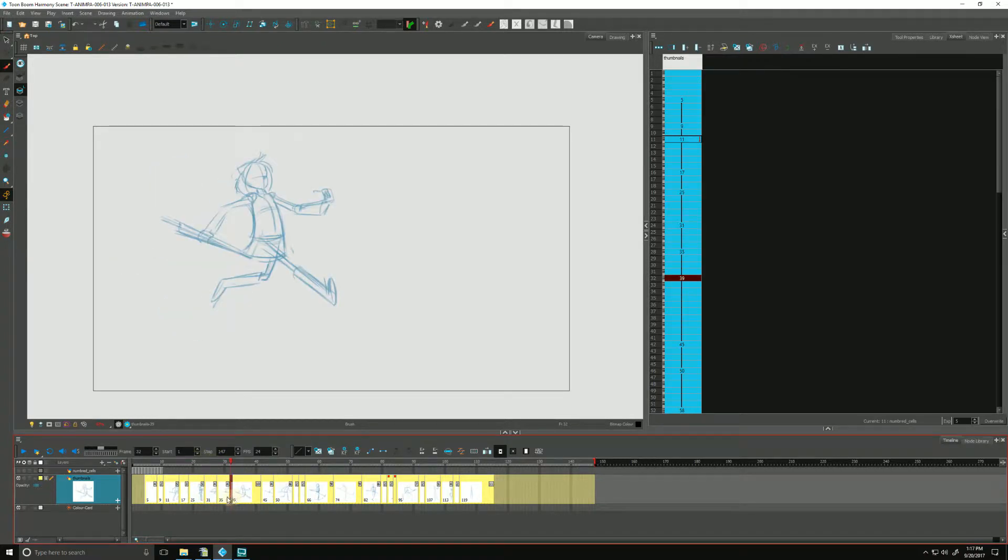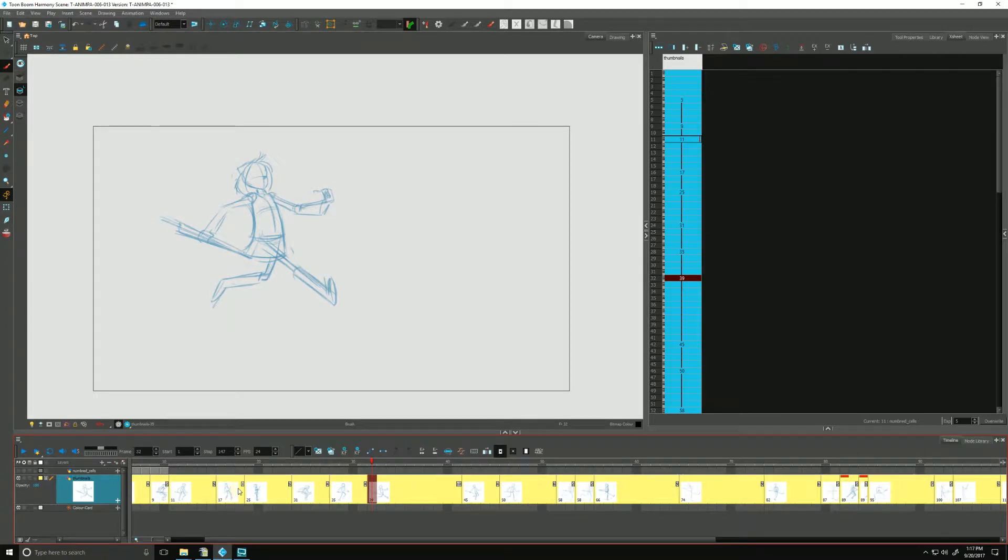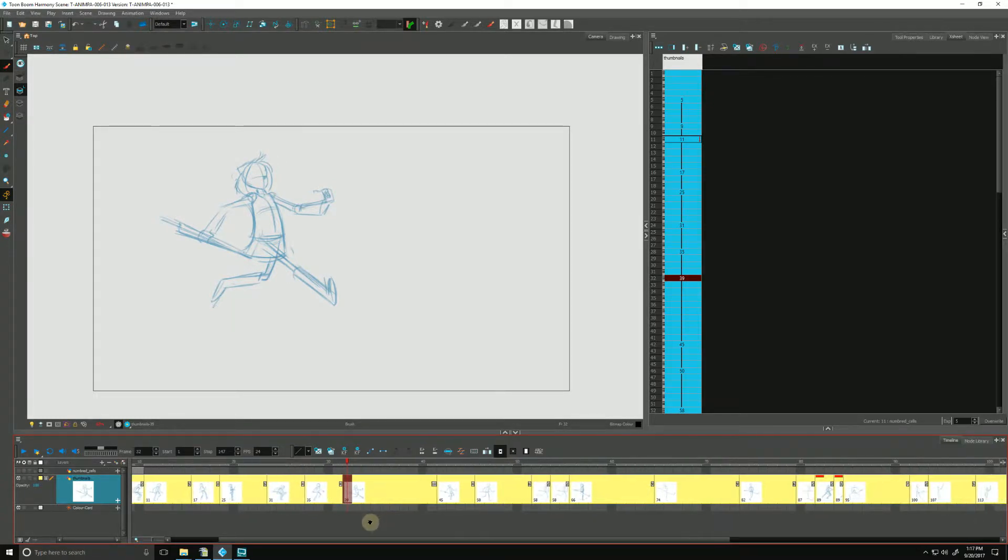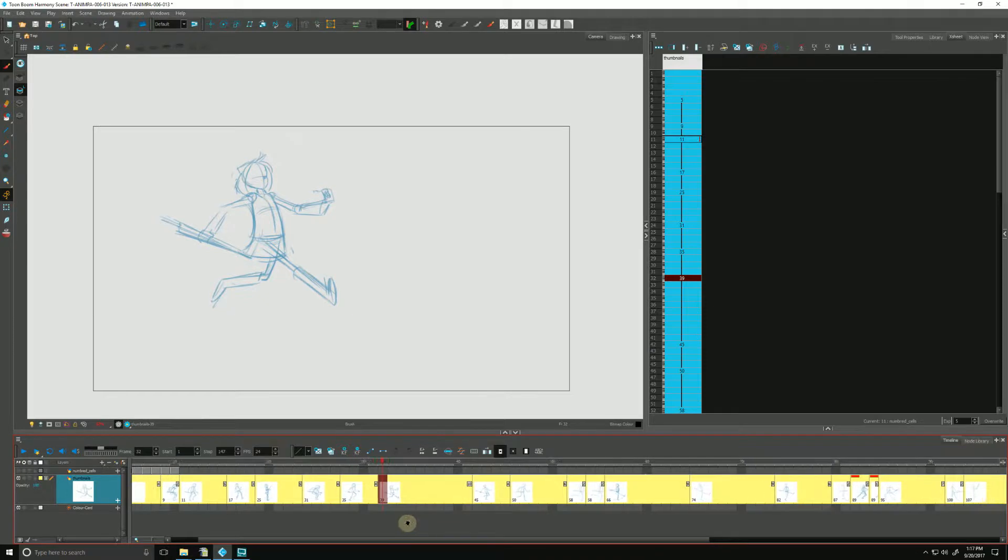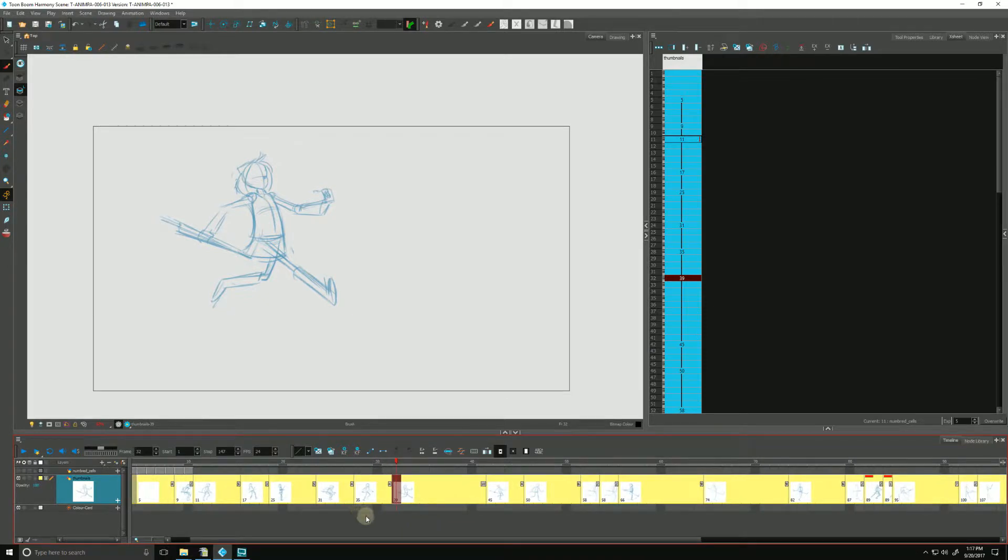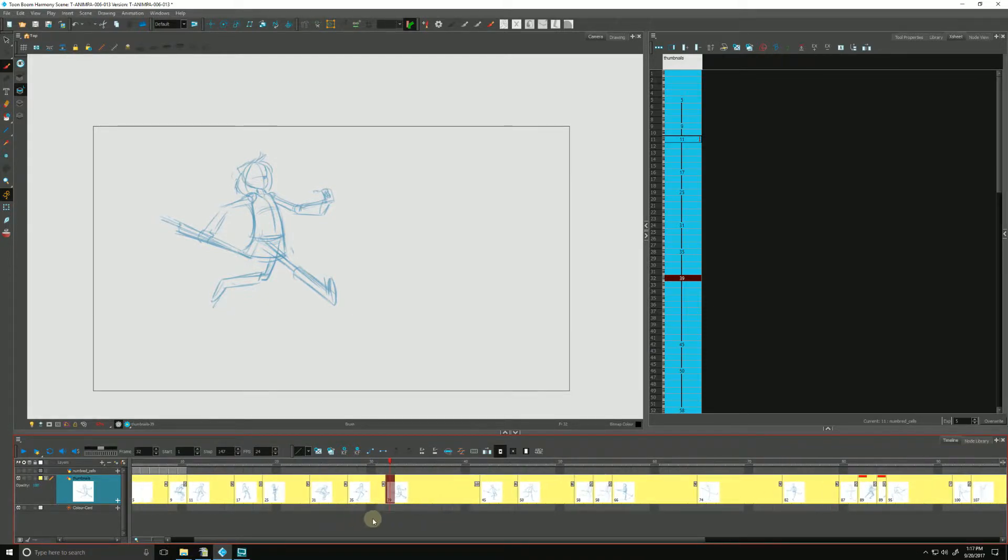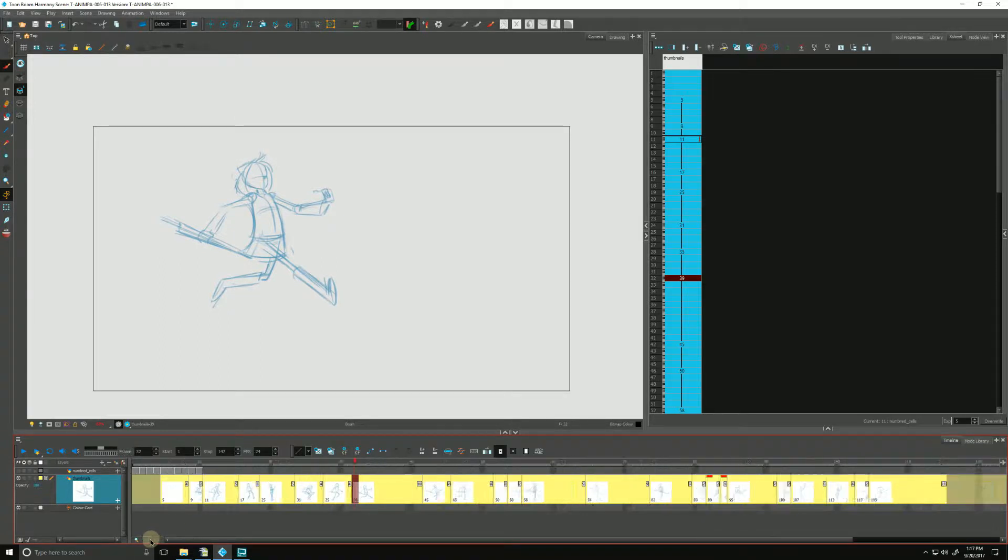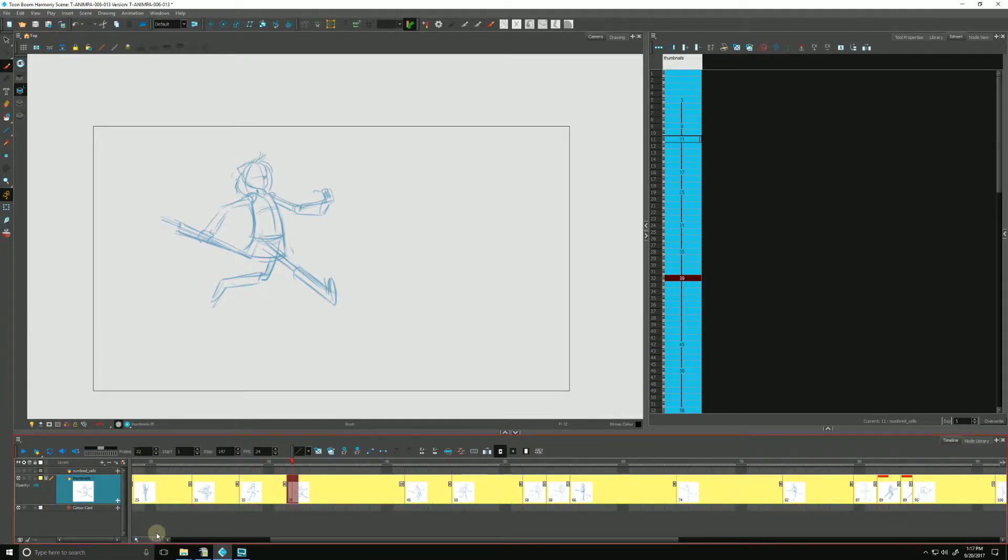And we can zoom in using our keyboard shortcuts. By default, 1 and 2, and using spacebar to pan around. If we are not comfortable with this, we can even use the Zoom Level slider down here to find something a little more suitable for us.